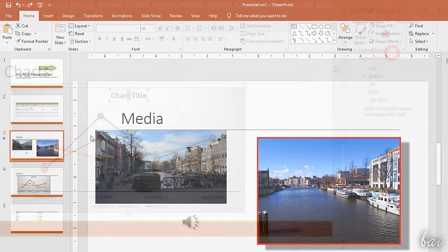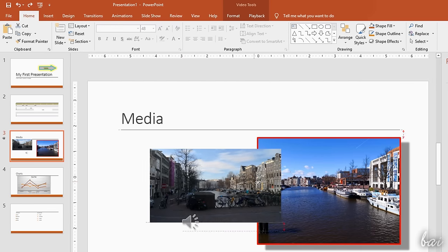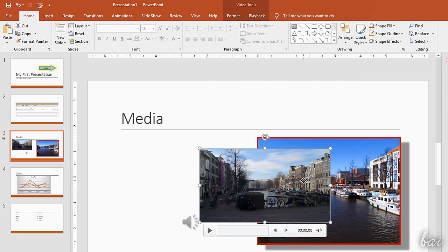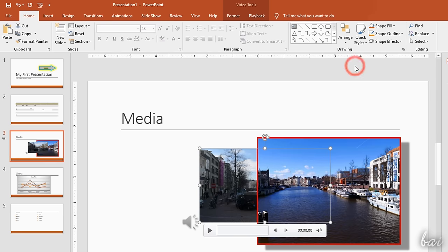In case the slide elements get overlapped, you can adjust their order of visibility by using the Arrange button under the Home tab.